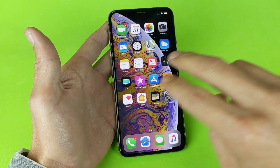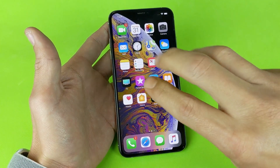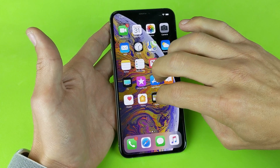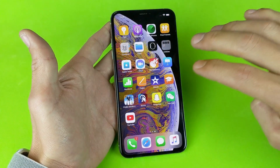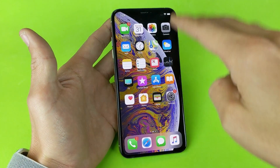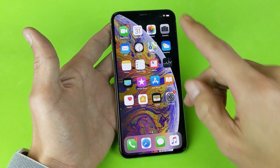Now if you want to scroll on your screen left or right, you have to use three fingers. Same thing if you want to scroll up or down — you've got to use three fingers.